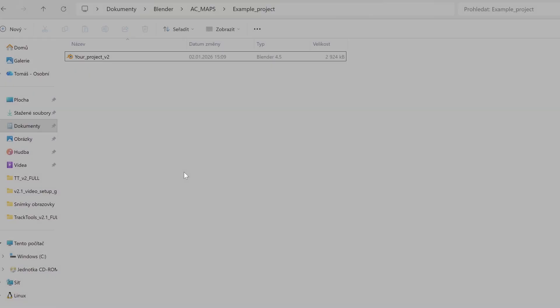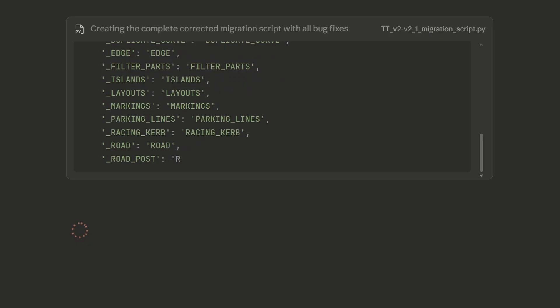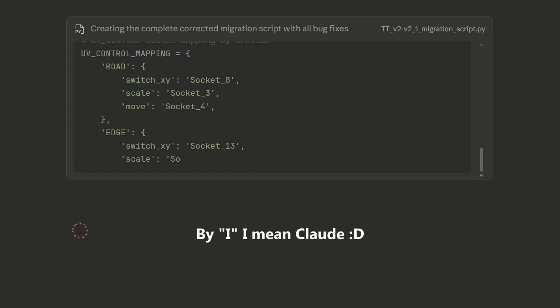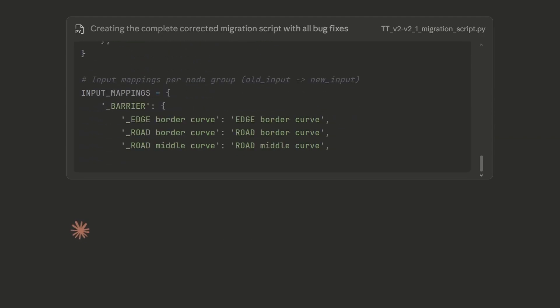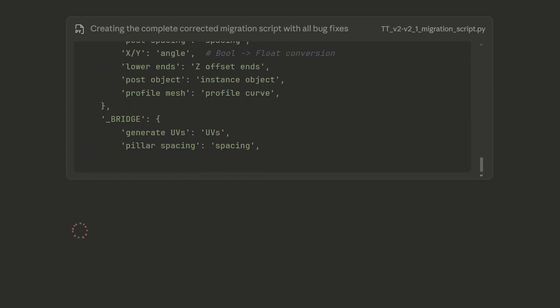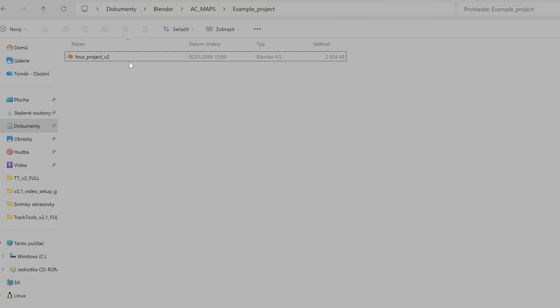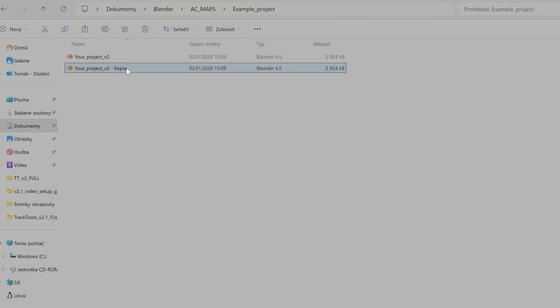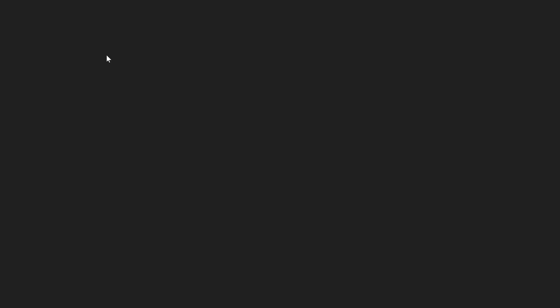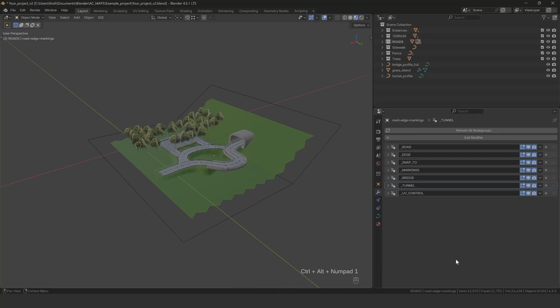Now, if you want to upgrade your project file, there's a migration process you need to go through. I've created a Python script that automates most of the work, but there are some things you'll need to fix manually afterward. Before we start, and this is really important, make a backup of your project file. I'll use this modified version of the old startup scene as an example.